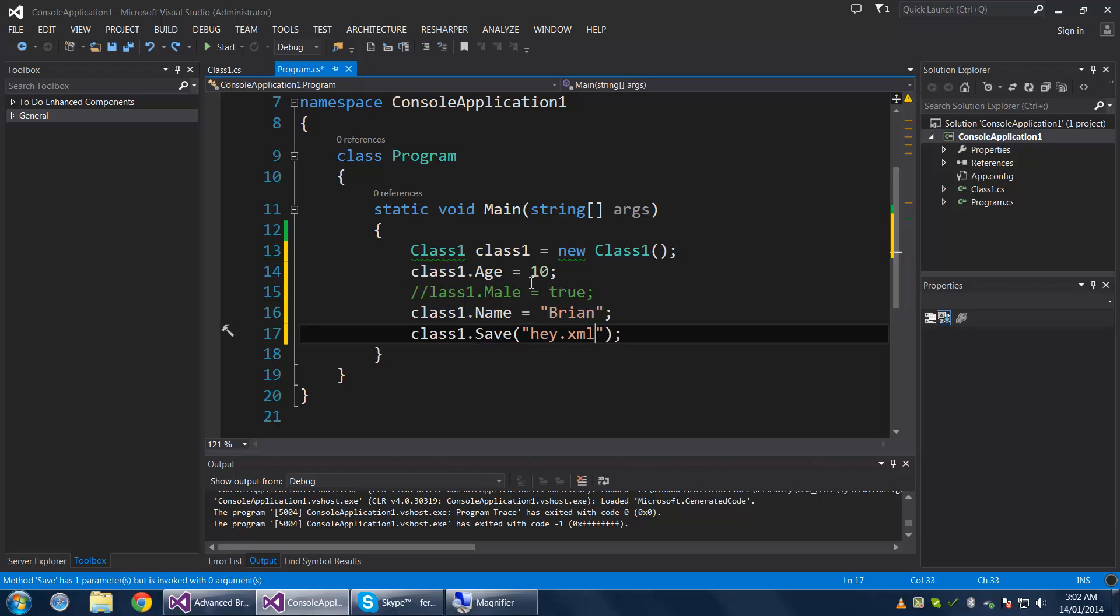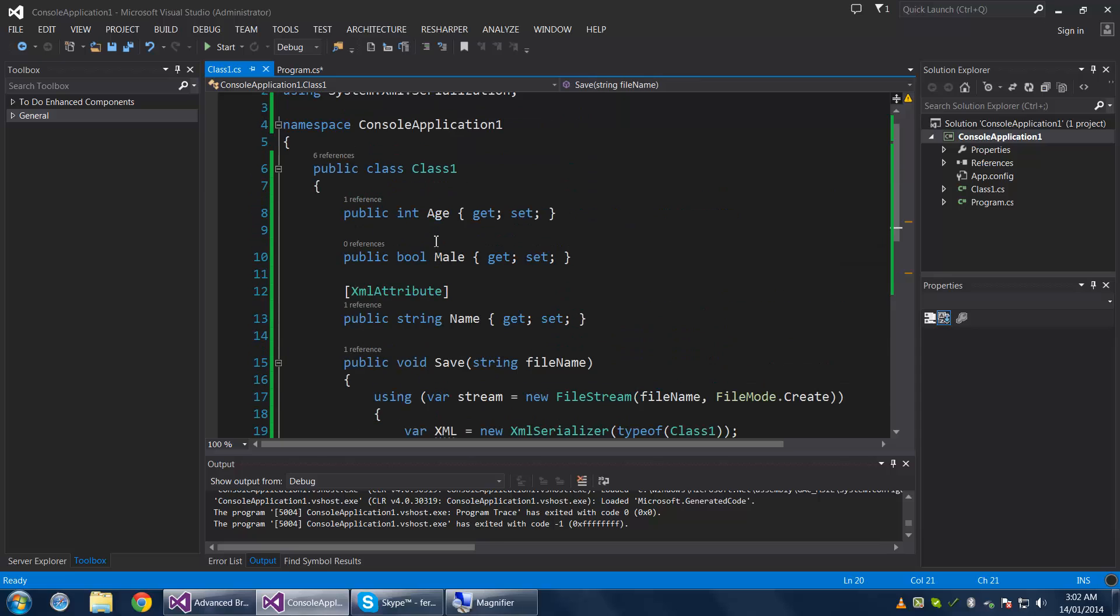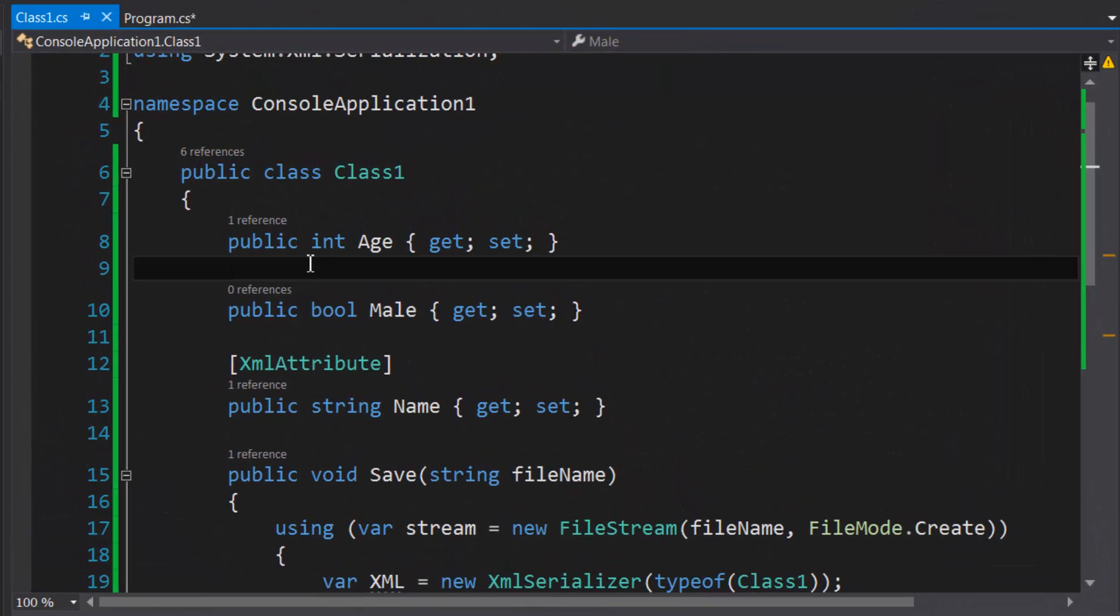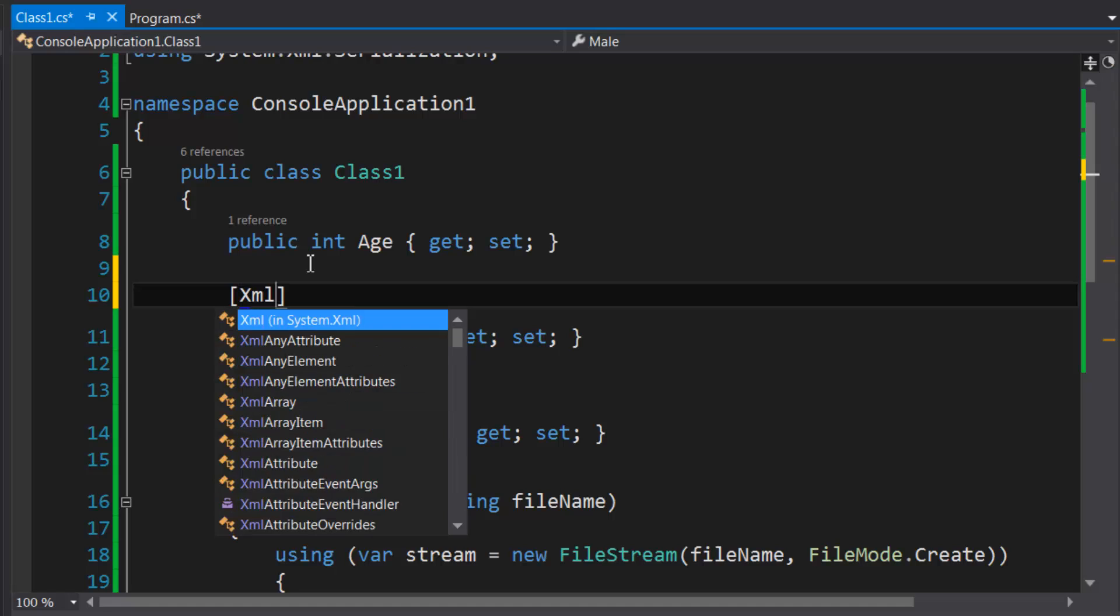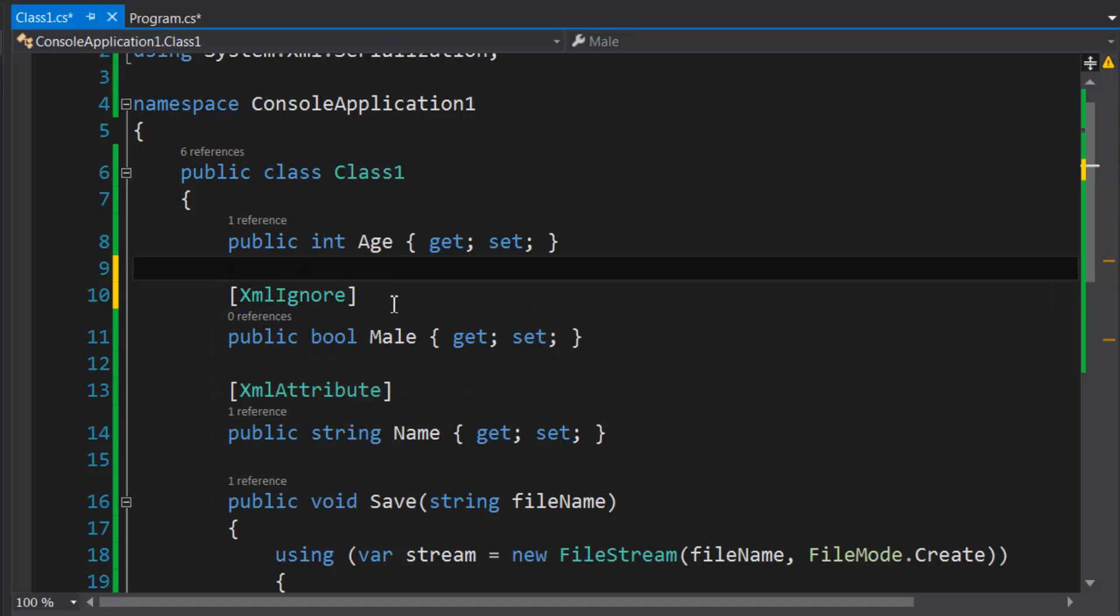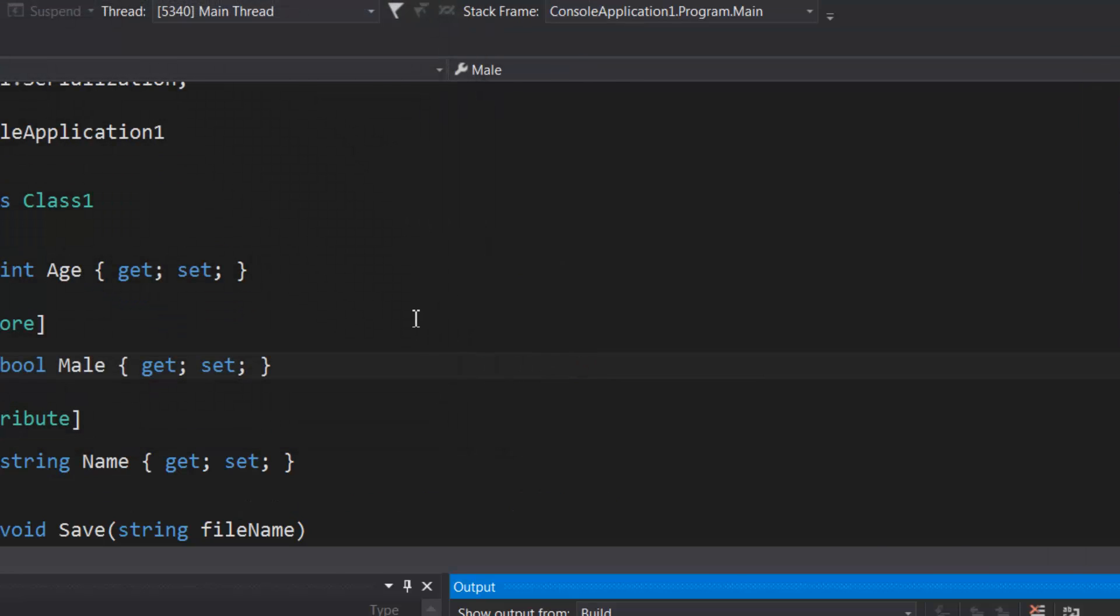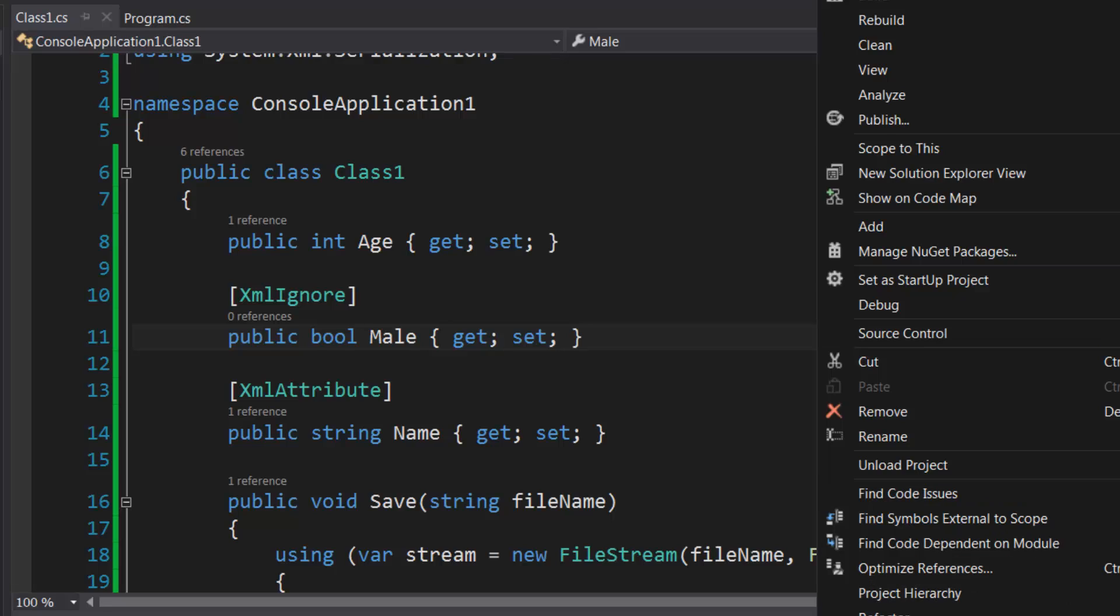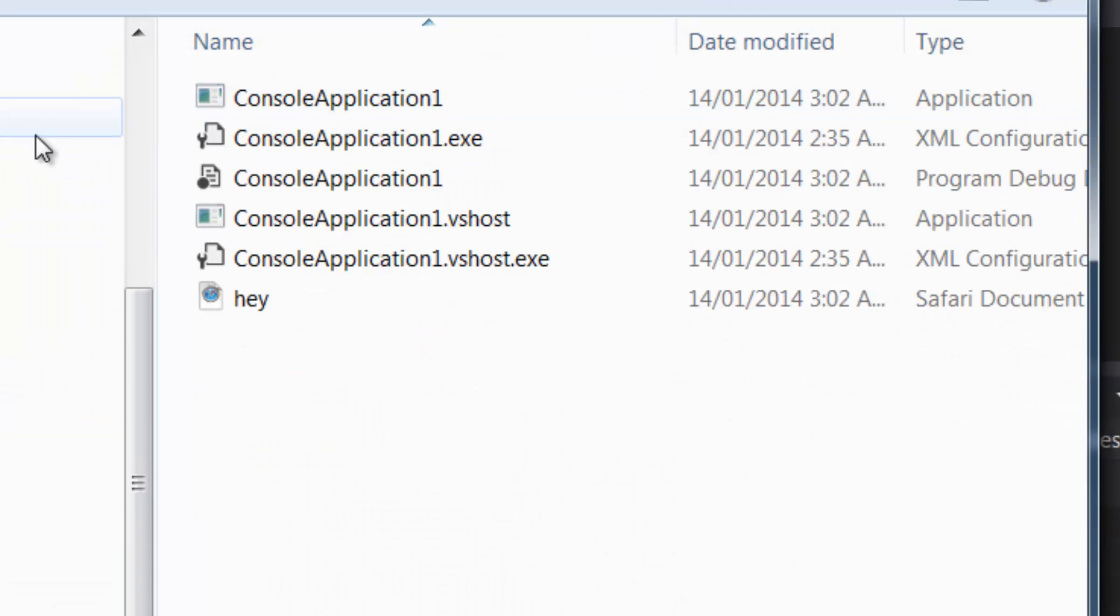Okay, so I'm going to show you how to ignore properties so that they don't get serialized. So let's go back to the program class and just revert it back to what it was. And we're just going to go into this class here and ignore Male. So I think it's XMLIgnore—yes it is—so I can serialize it. It's going to ignore the Male property.